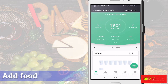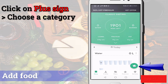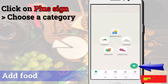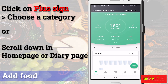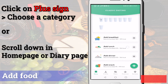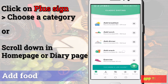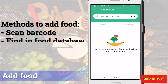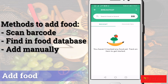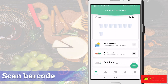Let's see how to add foods. There are two ways: click on the plus sign at the bottom right corner and choose the category, or scroll down the home page or diary page where the categories are already listed. Choose one to add your food. There are three methods to add food: scan barcode, find in the food database, or add manually.